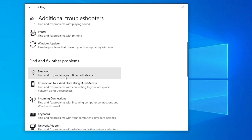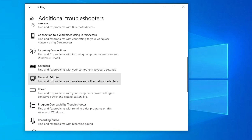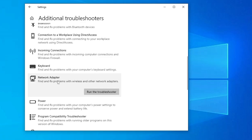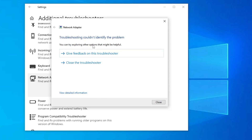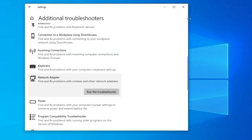Scroll down and you will find the Network Adapter option. Click on it, then click 'Run the troubleshooter' again. This will also try to detect and automatically fix the problem. Check back to see if the issue has been resolved. If this doesn't work, you can close it and move to the next solution.